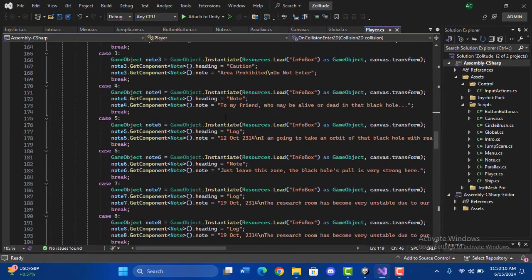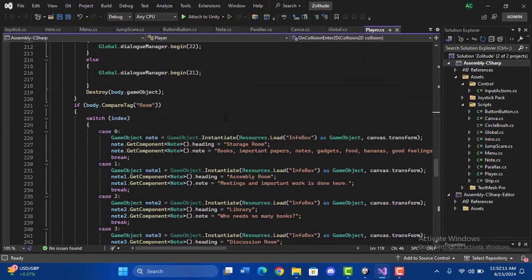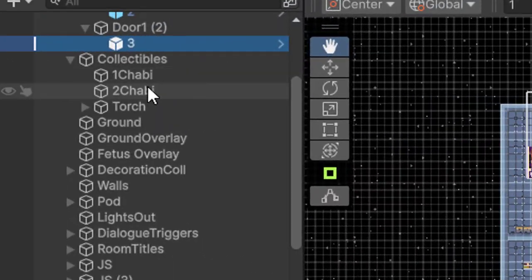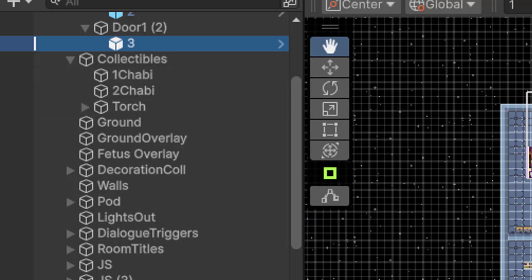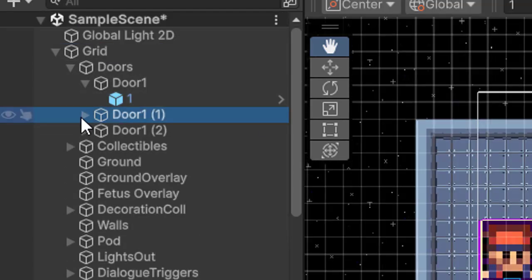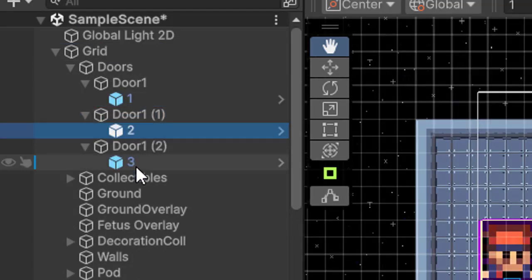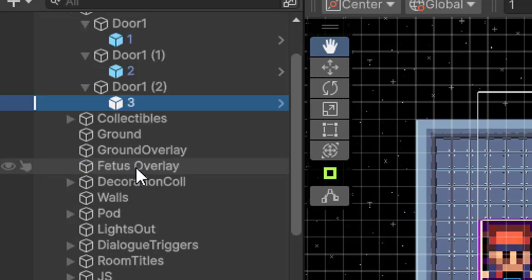Then I engineered an expandable trigger system. So every key has a digit before its name, and the door with the same digit before its name can be opened by it. Notes and dialogue triggers go the same way.